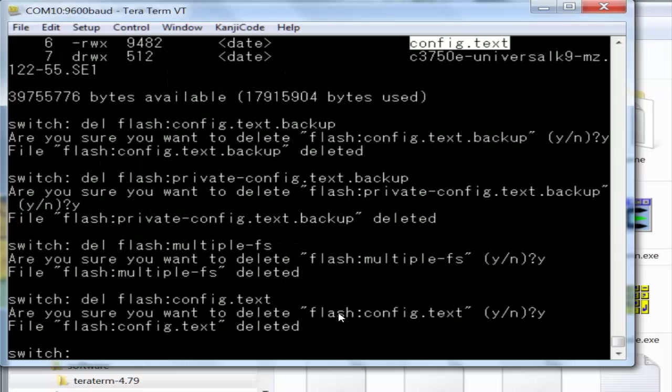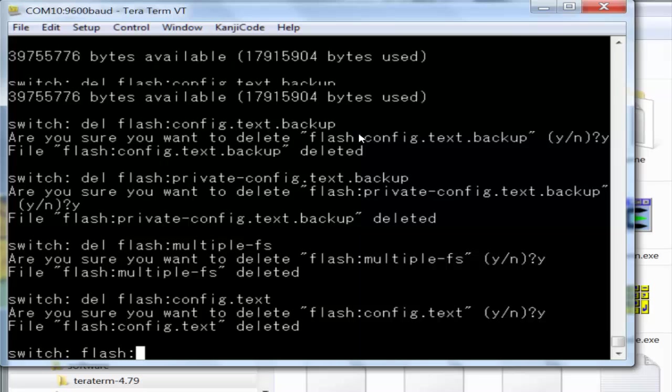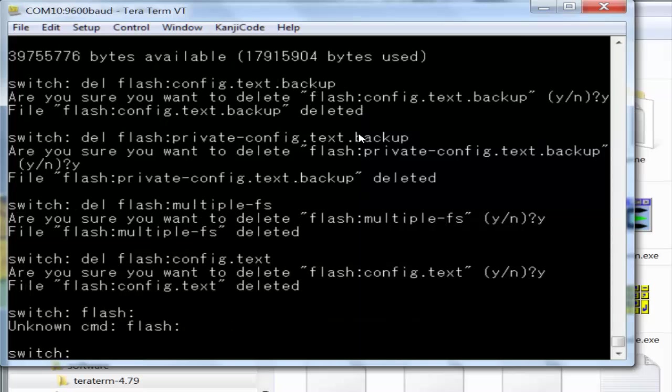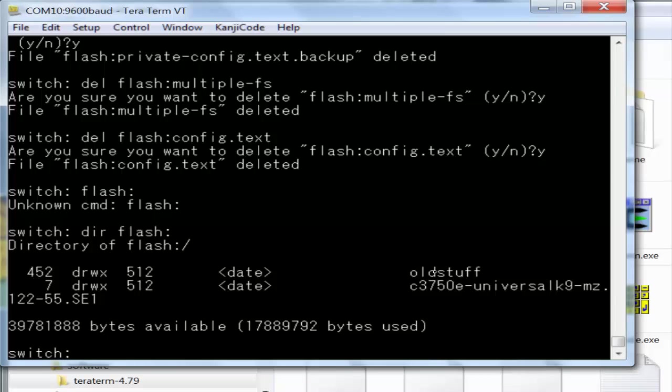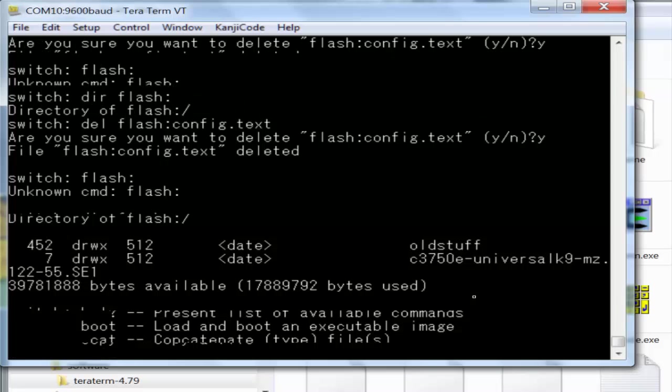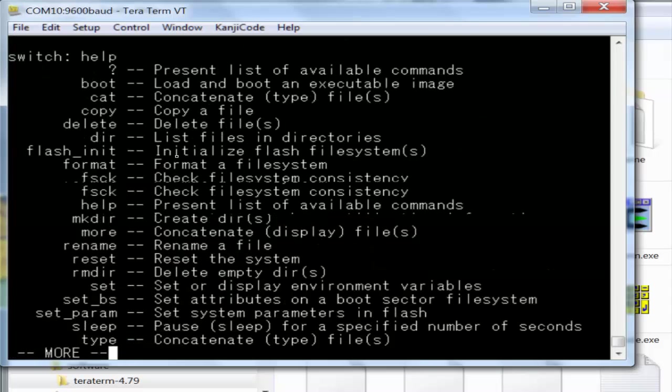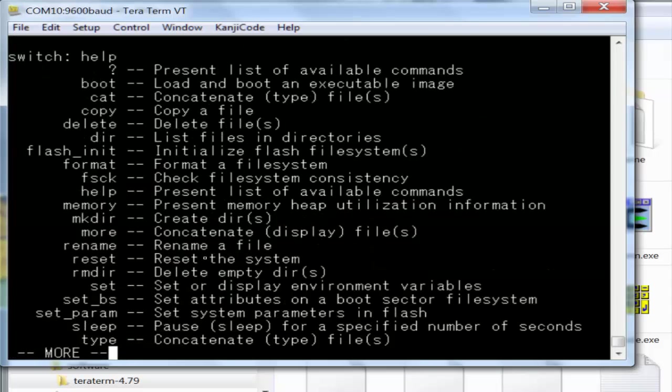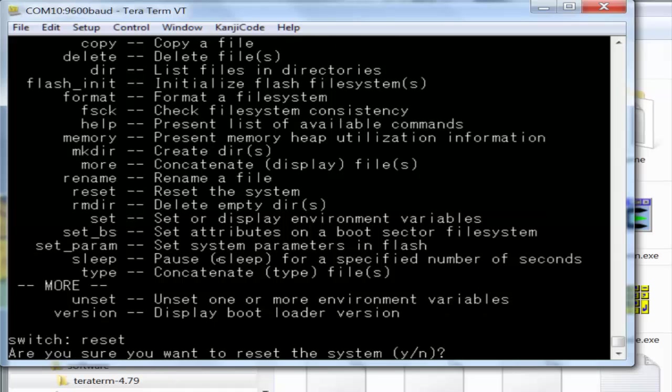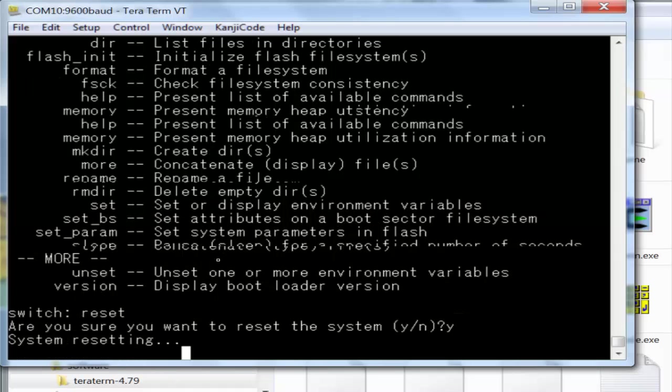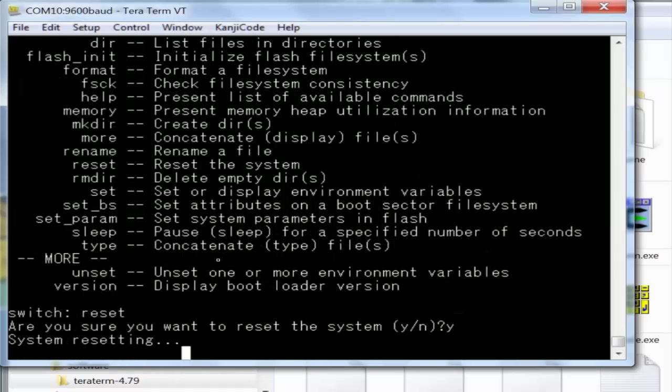As you can see, I deleted all the files except the IOS file. Let me do a directory again. You can see the only thing left is the old_stuff folder. You don't need to do this, you can just delete the files if you want. From here, if you type help, there's a command to reset the system. You can just type reset, confirm yes, and off you go.